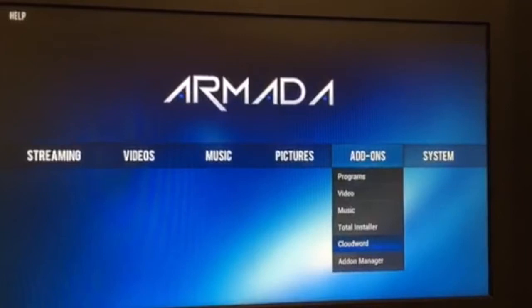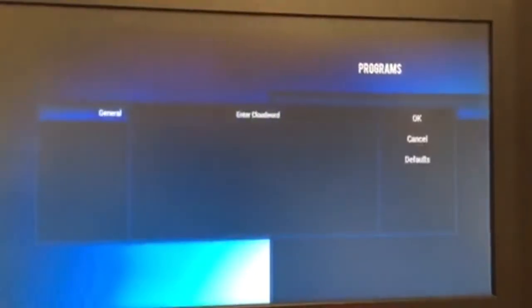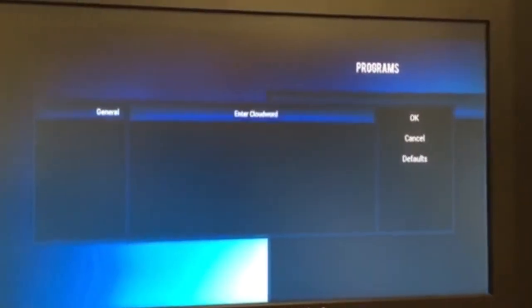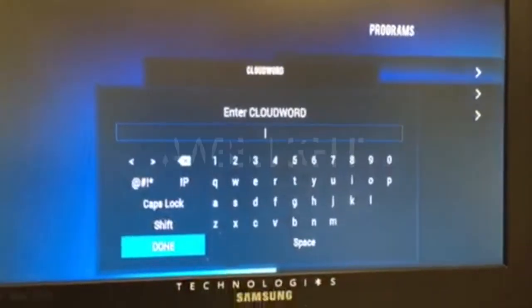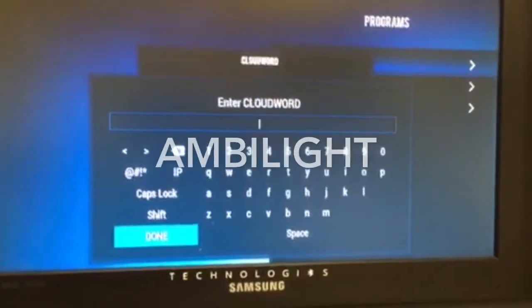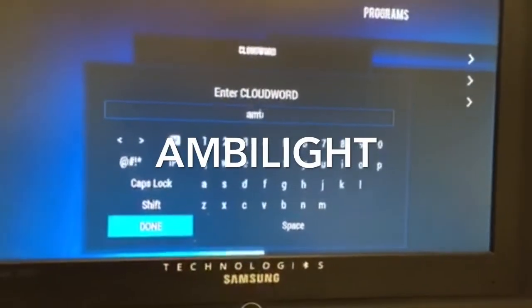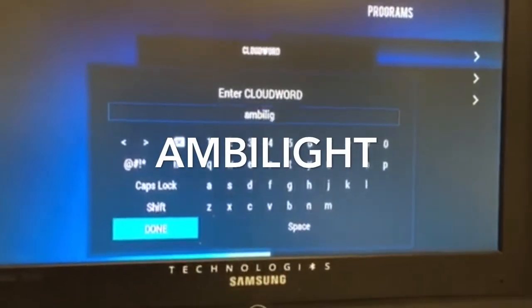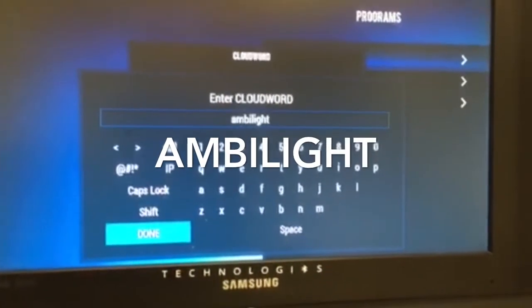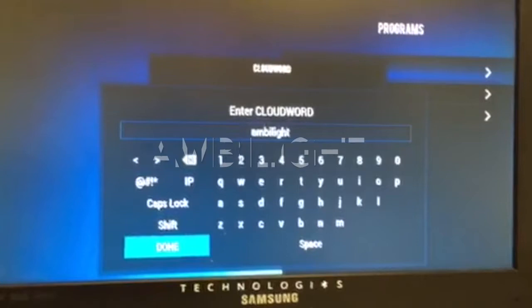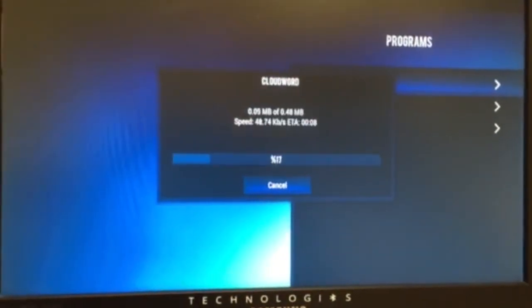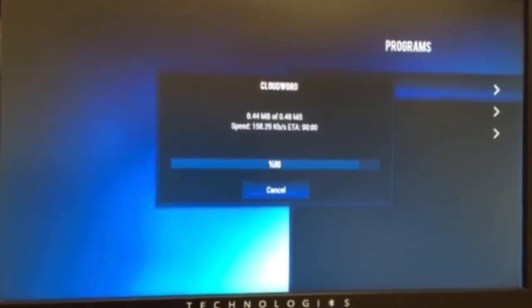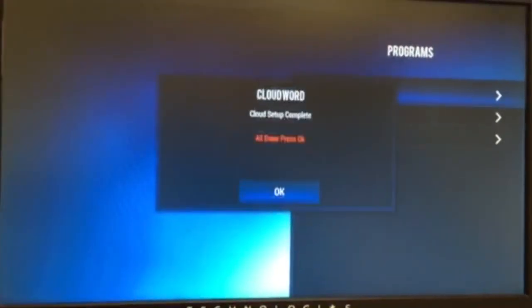want to do is simply navigate to add-ons, then go to cloud word. When you're inside your cloud word you want to enter and delight. I'll have that written in my description below. Once you've entered that press done, and you'll know it's successful once you see the downloading screen.